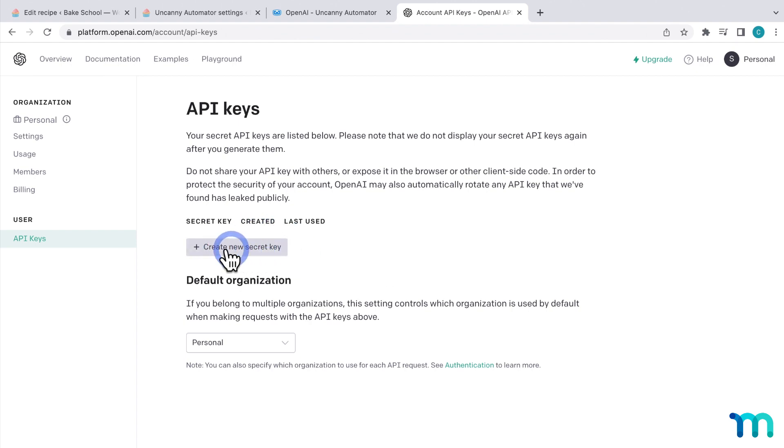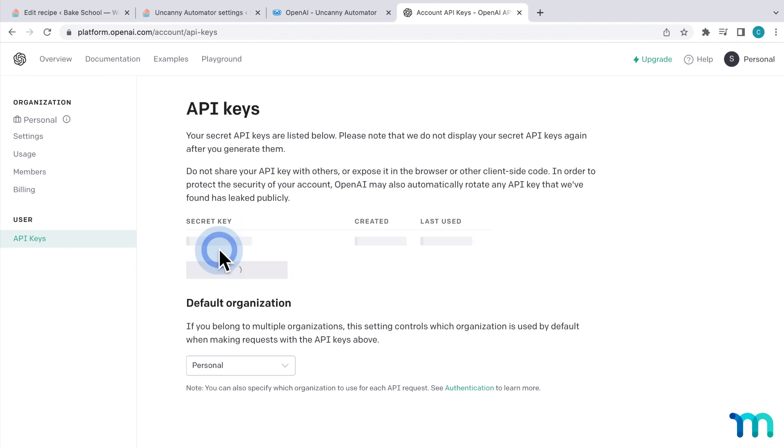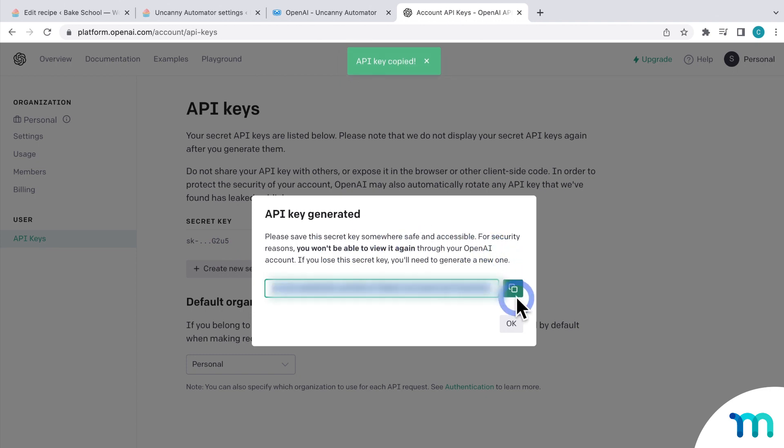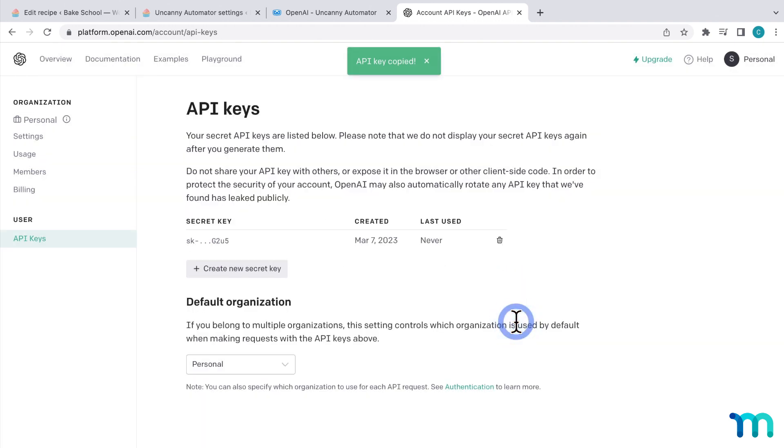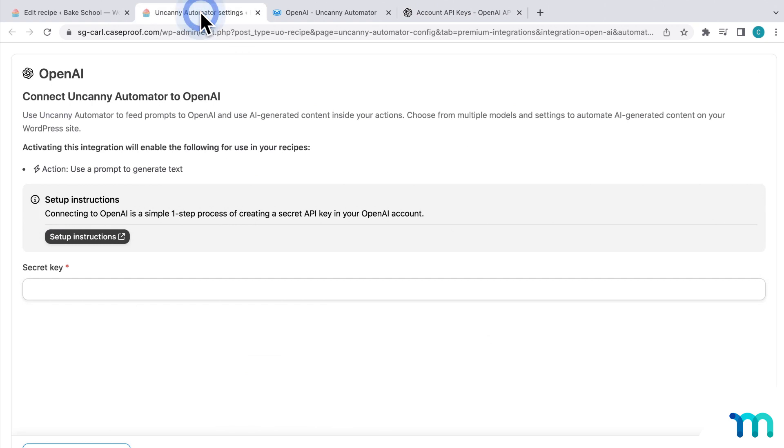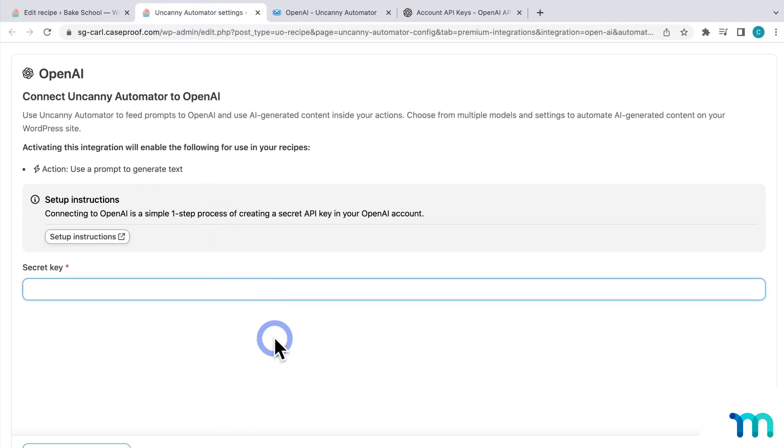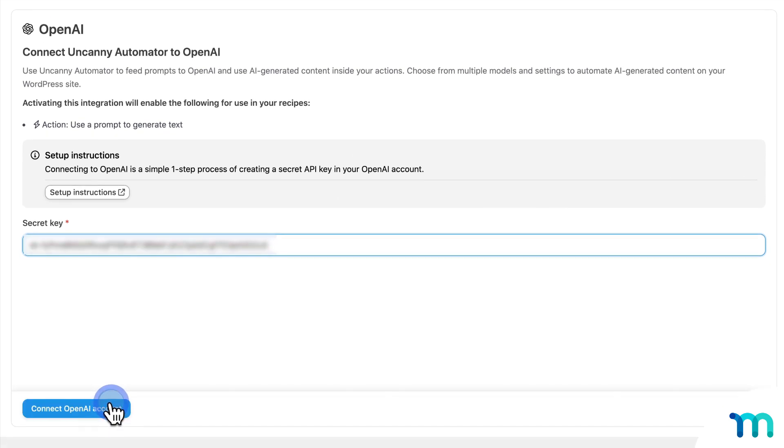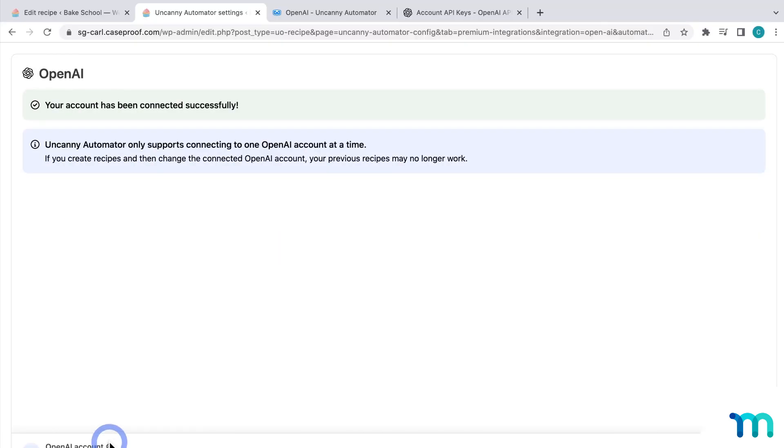So, from here, click here to create a new secret key, and then copy it, and click OK. Then, go back to Uncanny Automator, and paste your key. Then, connect your account. And you can see that it worked.